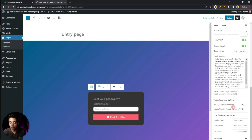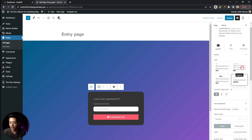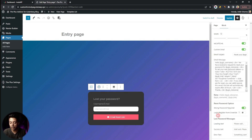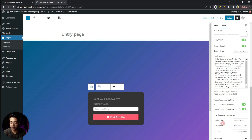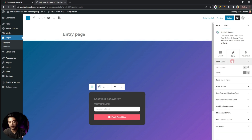We also have a Strong Password Required option — when turned on, users will be forced to create a strong password when clicking the reset link from their email. After that, there is a Login Registration Form Override option, useful if you have sign-in and registration on one page, to avoid showing duplicate forms. Finally, we have customizable messages for loading text, success, and error states. All styling for these elements can always be adjusted from the Style tab.